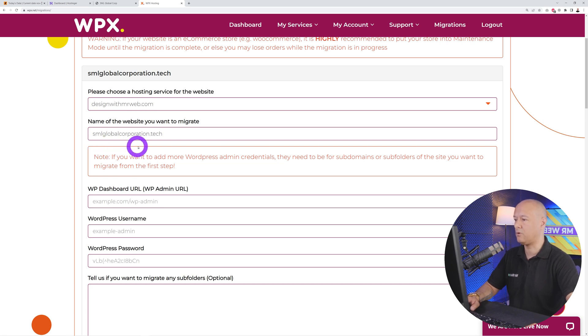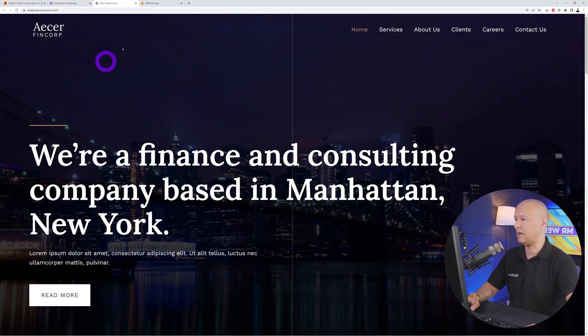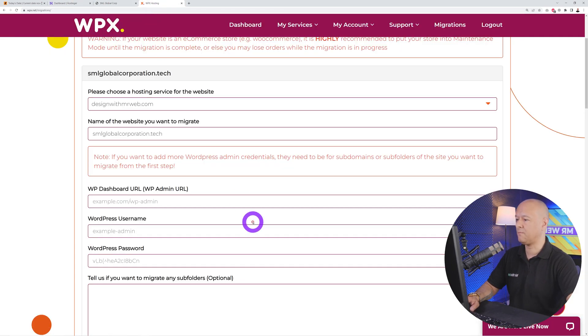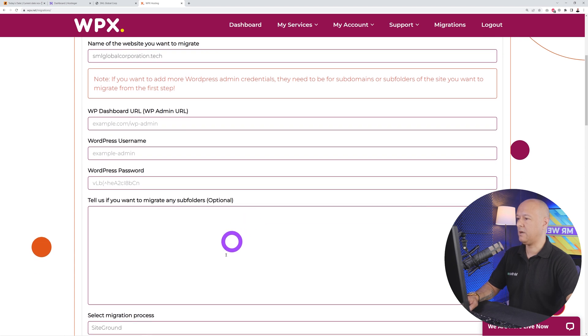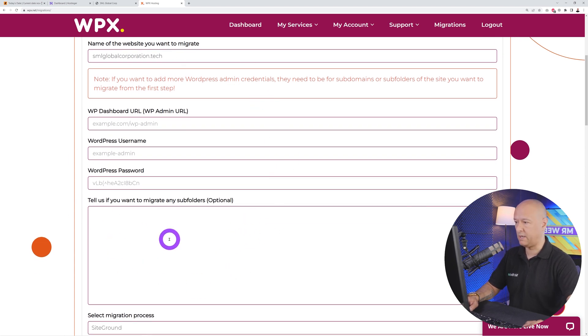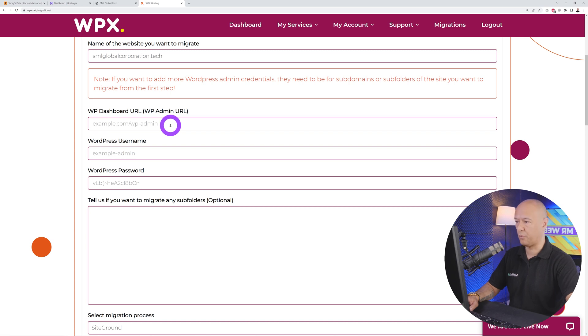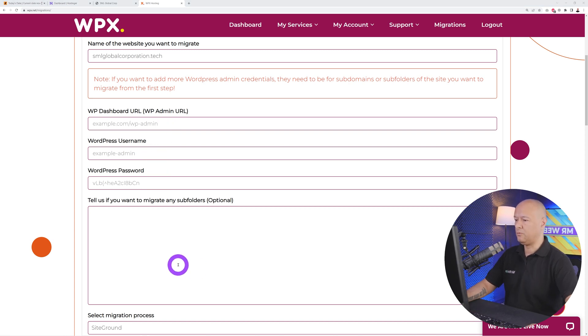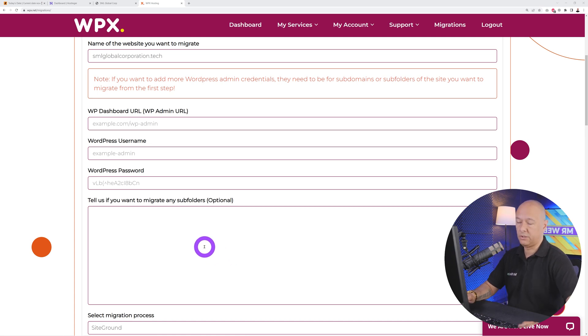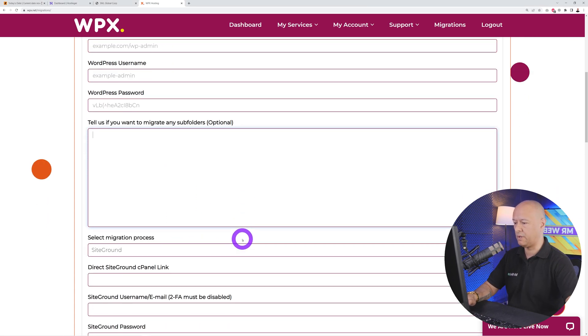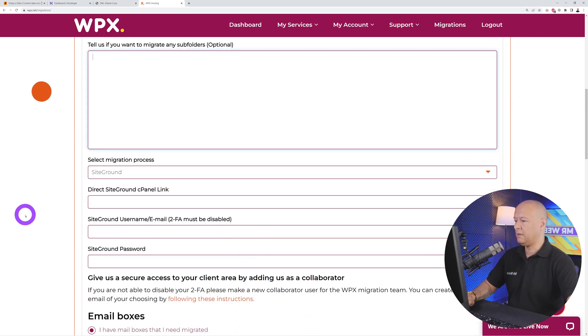Then we need to enter the name of the website we want to migrate. In our case, it's smlglobalcorporation.tech. Then you have to enter your WordPress admin dashboard credentials: the link where you access your WordPress admin dashboard, then your username and password. If you want to migrate any subfolders, this is optional.